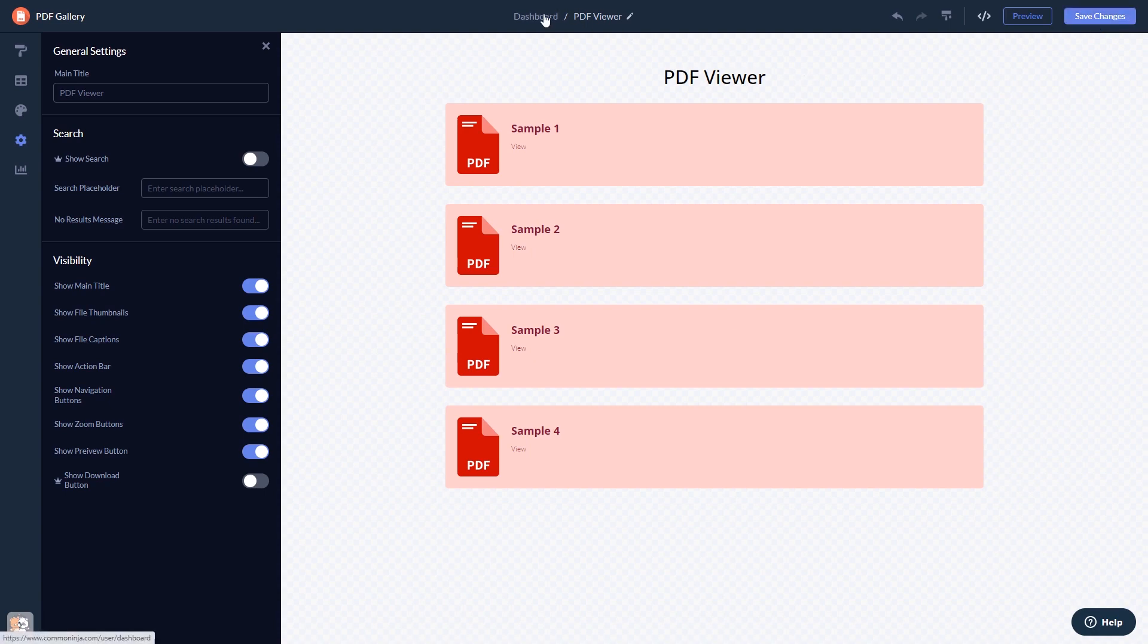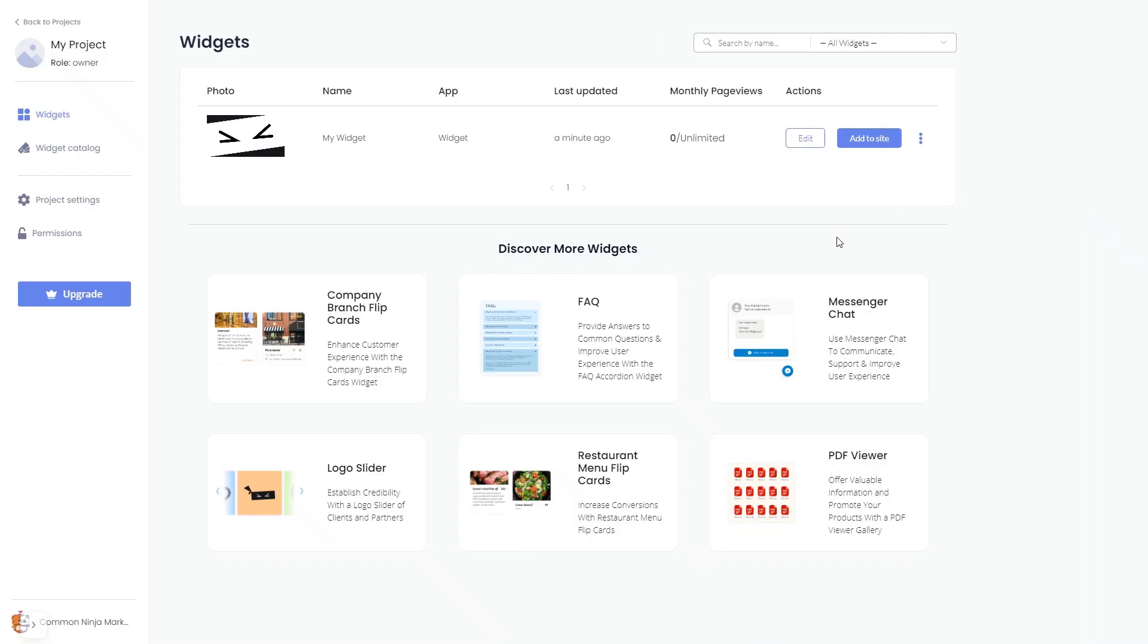When you're ready to add the widget to your website, go back to the dashboard. Now on the dashboard, you'll see the widget you've created. Click on the Add to Website button.